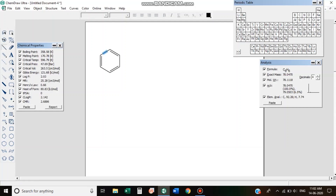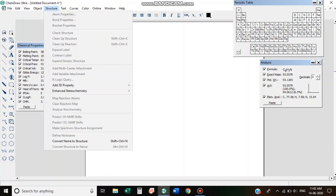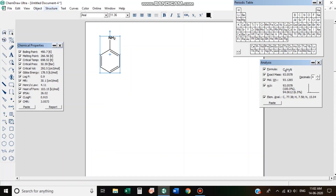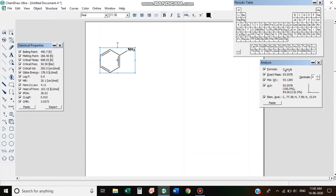Now we have to make a reaction. I am going to add an arrow. We will select Convert Structure to Name, then start the structure. We will clean up the structure — the bond length and bond angles are not correct.